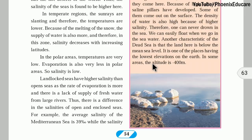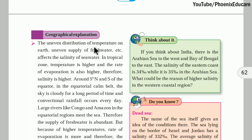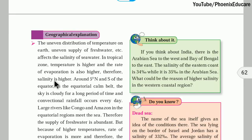Now, regarding the distribution of salinity and temperature in different zones on Earth: we have already discussed the torrid zone, mid-latitude region, and polar region. The temperature is not uniform everywhere — in the equatorial region we get more heat, so temperature is higher; going toward polar regions, the temperature is less. This uneven supply of fresh water and temperature affects the salinity of seawater.